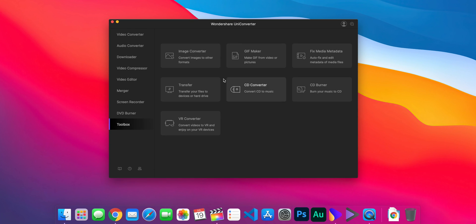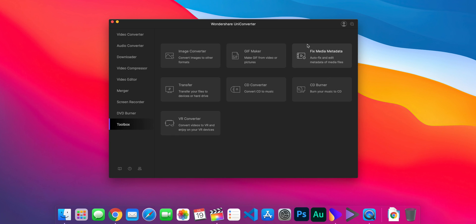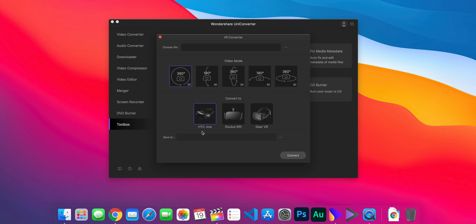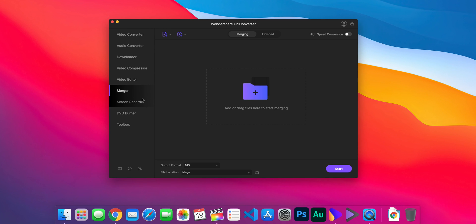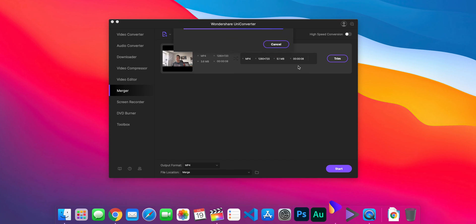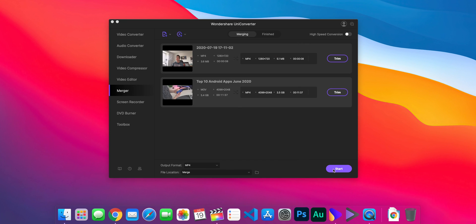The Toolbox section lets you convert images, make GIFs, fix media metadata such as dates, locations, or tags, and also includes a transfer option, CD converter, CD burner, and the ability to convert video straight to VR for various VR headsets. One new feature in UniConverter 12 is the Merger option, which lets you merge two video files together — grab one file and then another, trim them, and merge into one file by hitting Start.